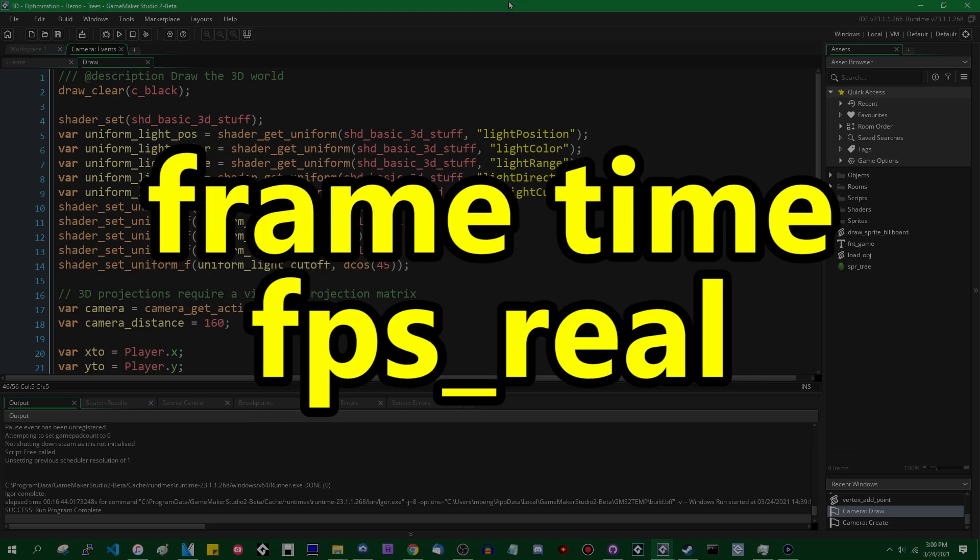Additionally there's a little bit of inaccuracy in the way Game Maker reports FPS real when it comes to GPU tasks so if your game is very GPU heavy which 3D games tend to be more so than 2D games FPS real may be reported to be somewhat higher than it actually is because Game Maker doesn't really take GPU time into account when it calculates that value just something to keep in mind.